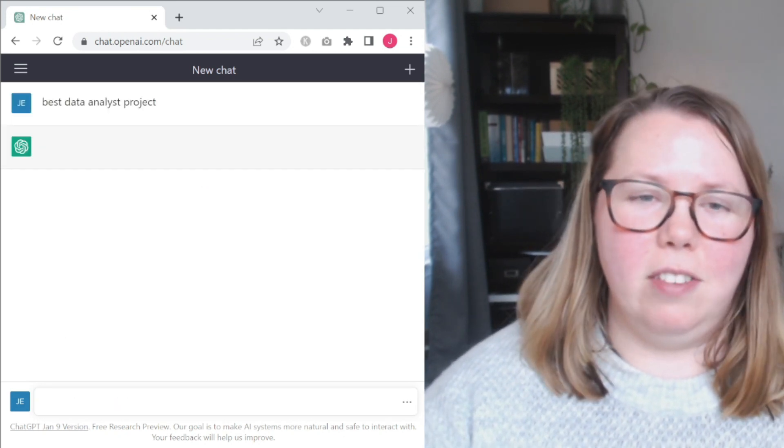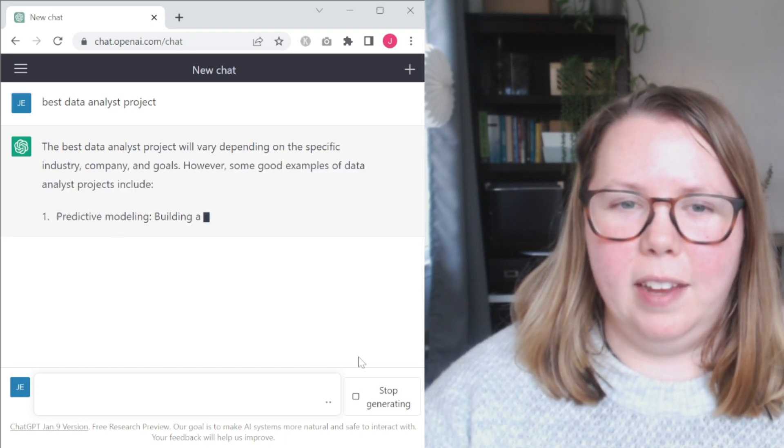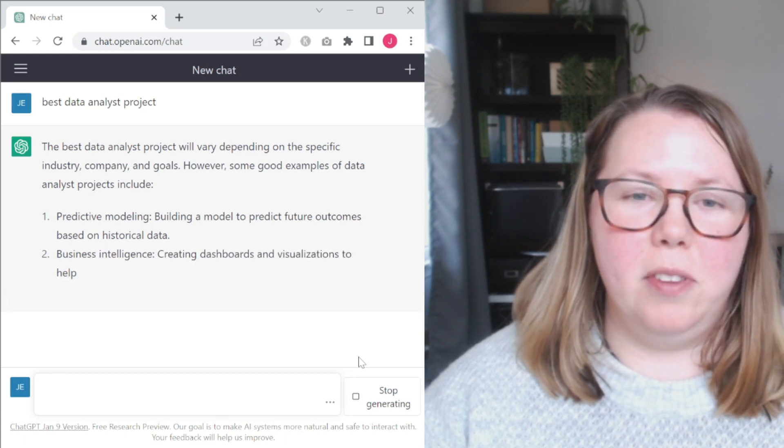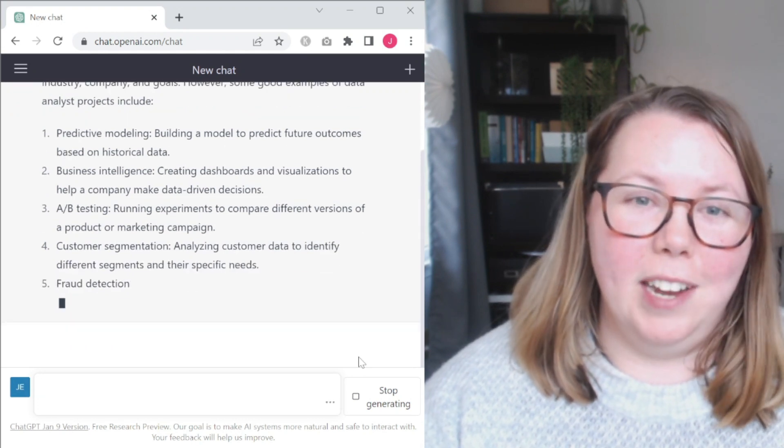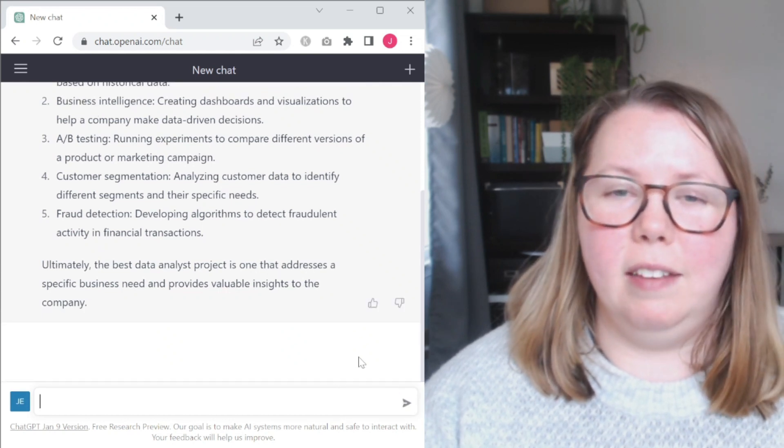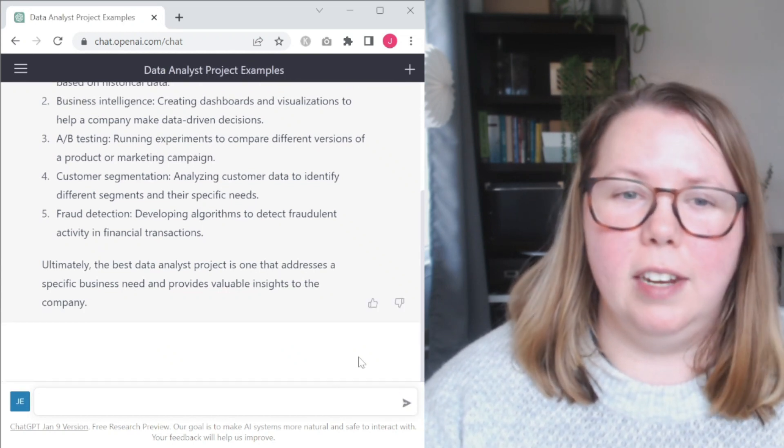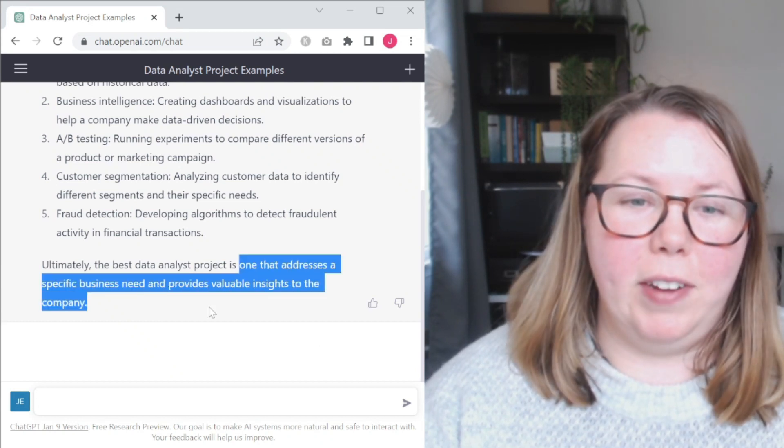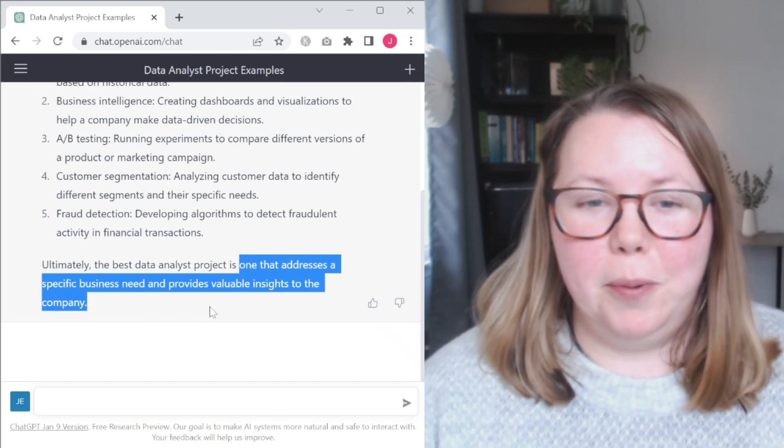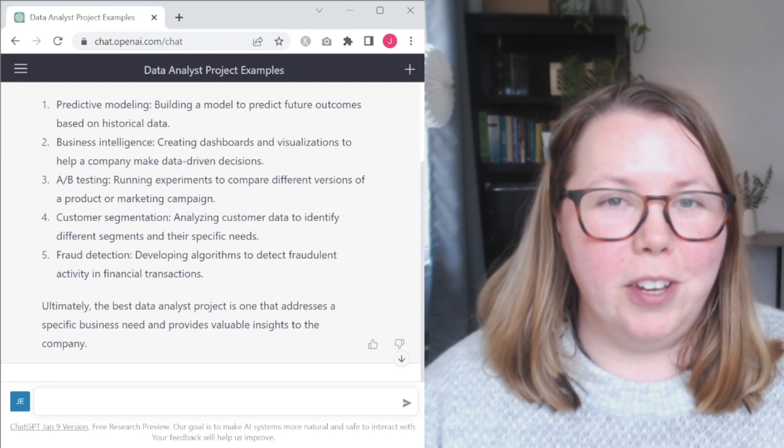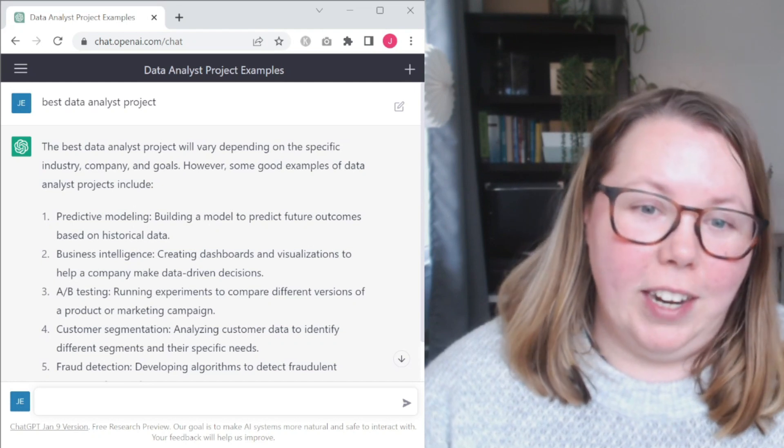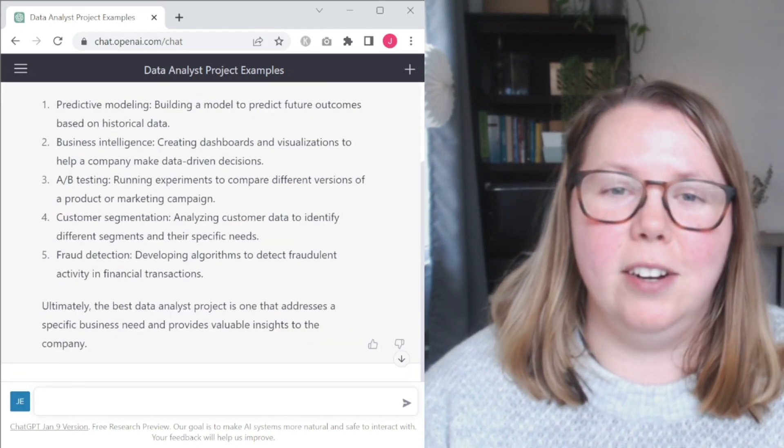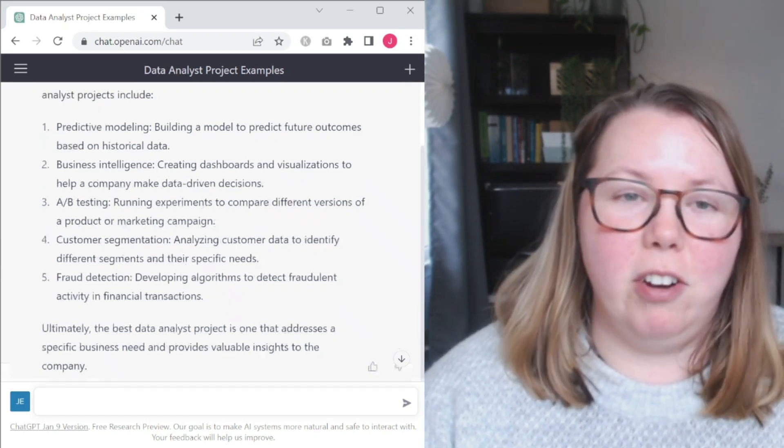Let's start out with best data analyst project. So you can see I just typed it in, takes a moment, and let's see what results we get. So they're saying it depends on the specific industry, company, and goals. Thumbs up for that. I think that is a good way to look at it. There's not any one single project that fits everyone. They highlight predictive modeling, some dashboards, A-B testing, customer segmentation, fraud detection, one that addresses a specific business need and provides valuable insight to the company. I fully agree with this advice.